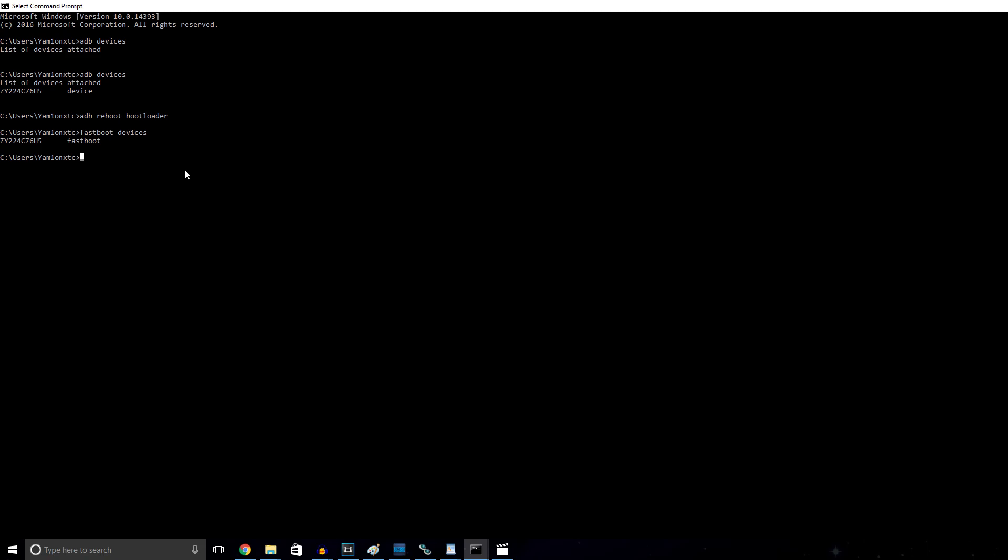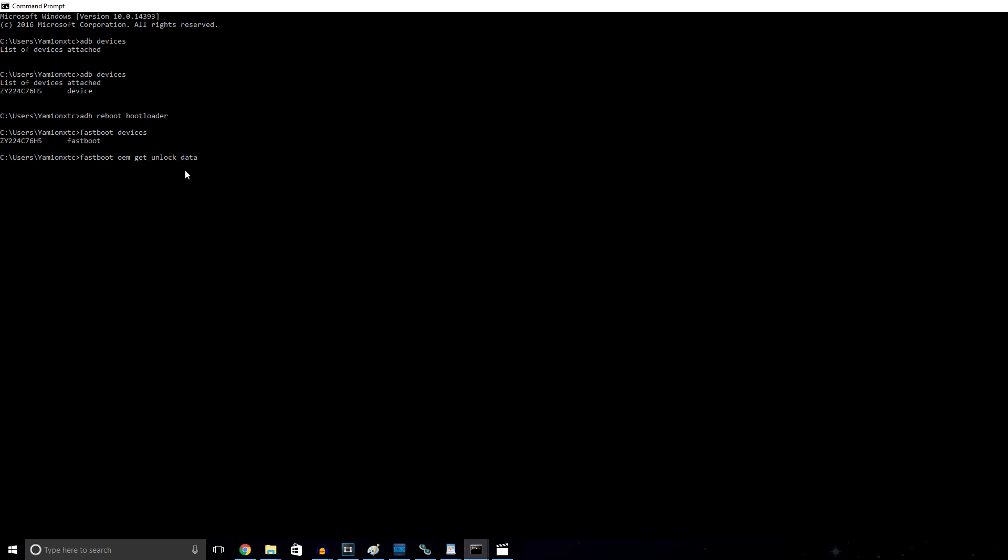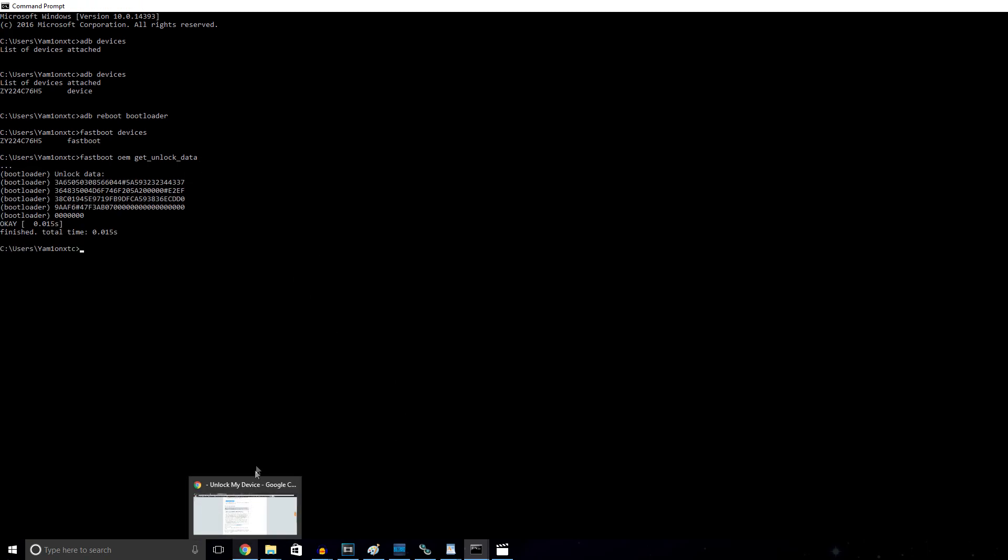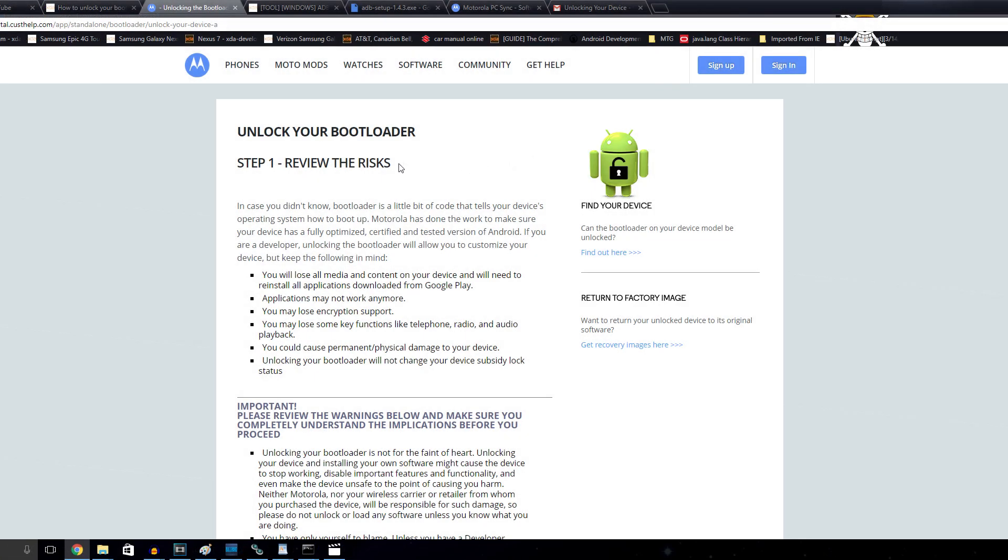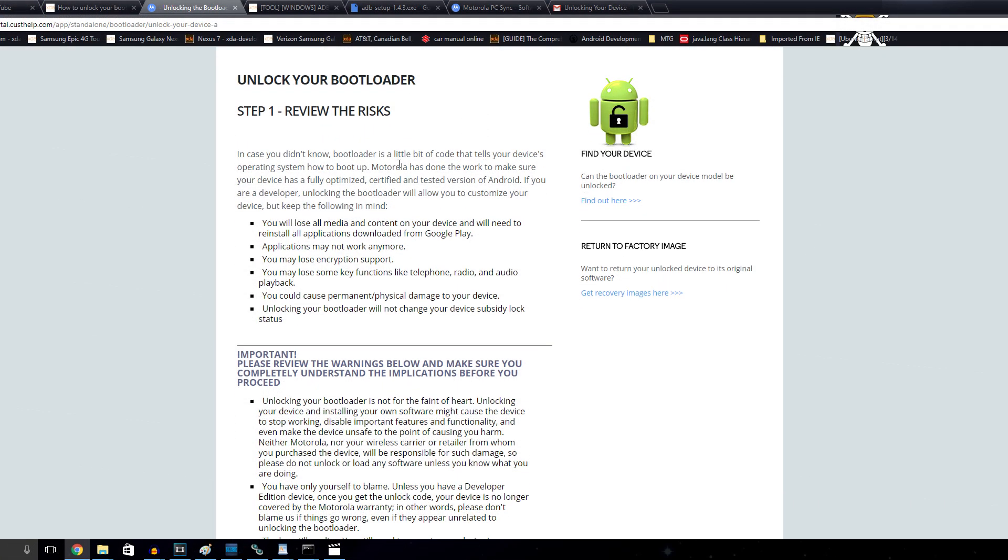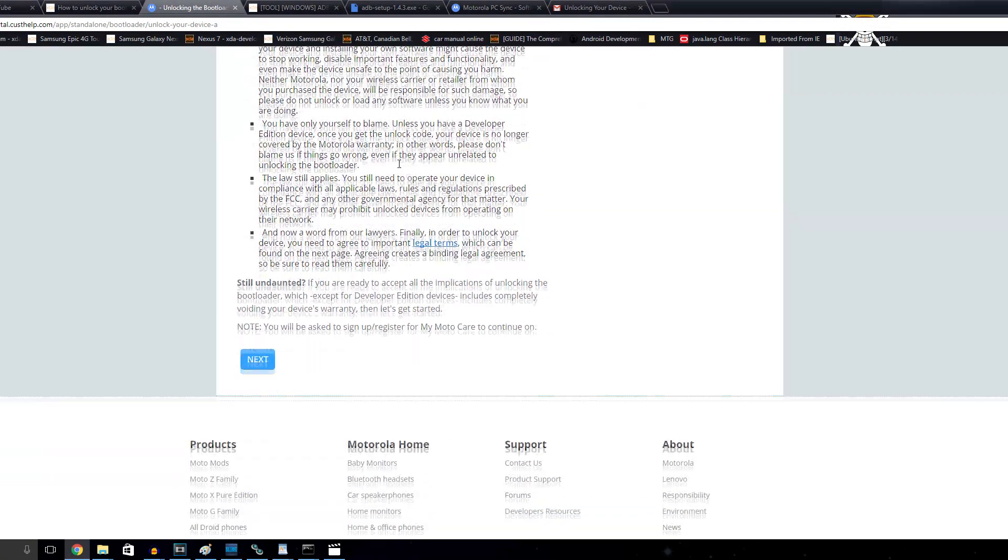Now that we're in the bootloader and everything's connected right, we need to go ahead and get the unlock key so that we can type it into the Motorola website. Do this by typing fastboot oem get_unlock_data. What this is going to do is give us a unique key to type into the Motorola website for unlocking the bootloader. I'll put a link in the description below to Motorola's webpage for unlocking the bootloader.